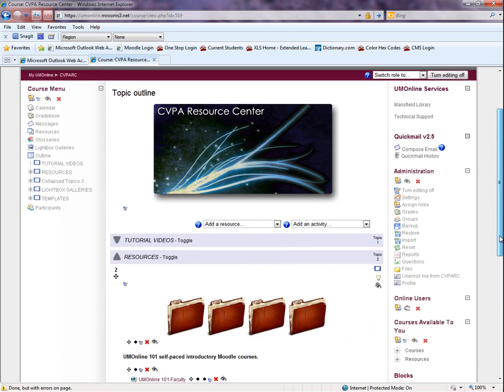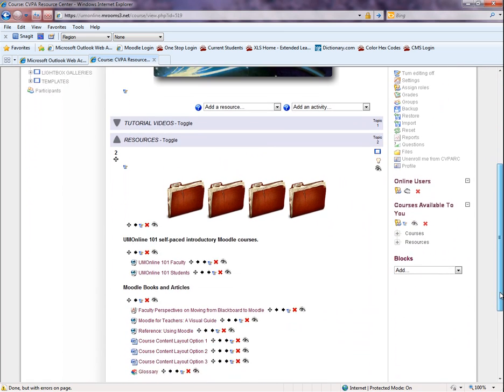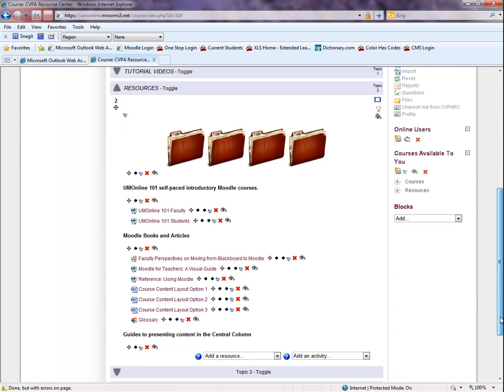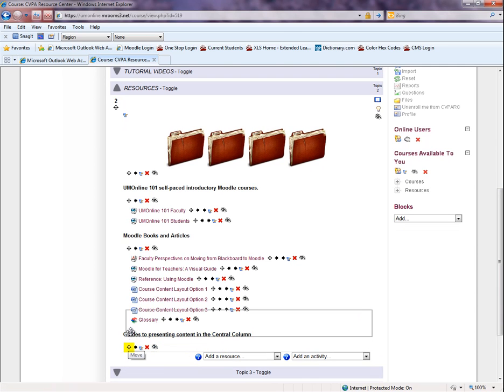The label now appears at the bottom of the topic. To move the label, select the Move icon and drag and drop the label to its new position.